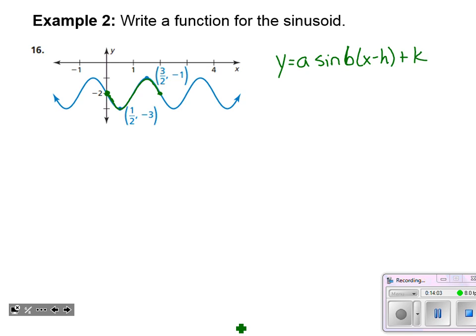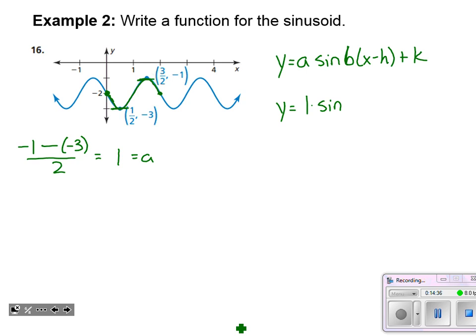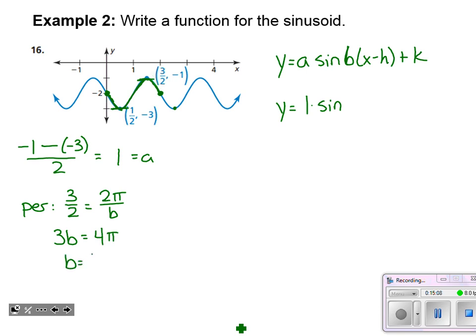The maximum height is negative one and the minimum is negative three. To find the amplitude, I take the difference between those heights and divide by two: negative one minus negative three equals two, divided by two gives one. So a equals one. For the period, the graph goes from a maximum to a minimum and back, completing a cycle at x equals three-halves. Setting three-halves equal to two pi over b and cross-multiplying: three times b equals four pi, so b equals four pi over three.